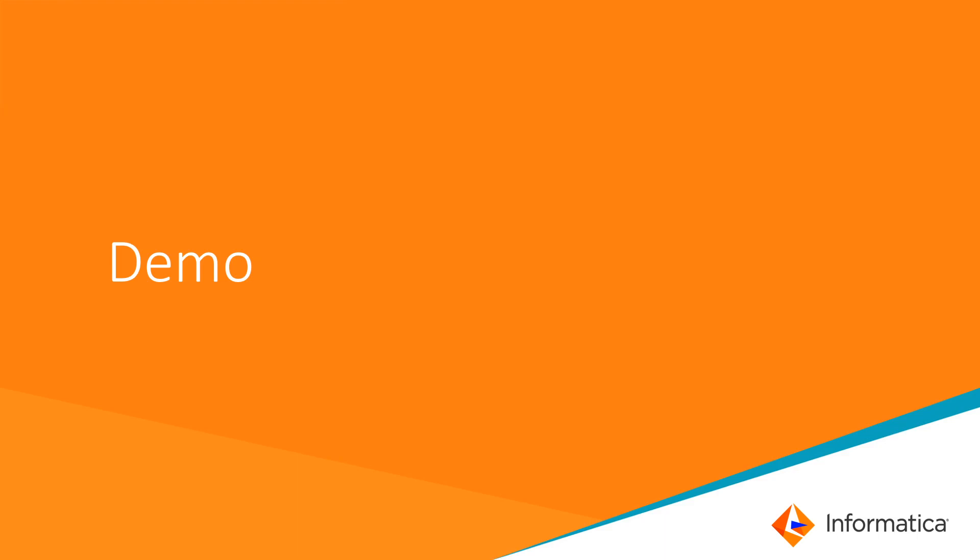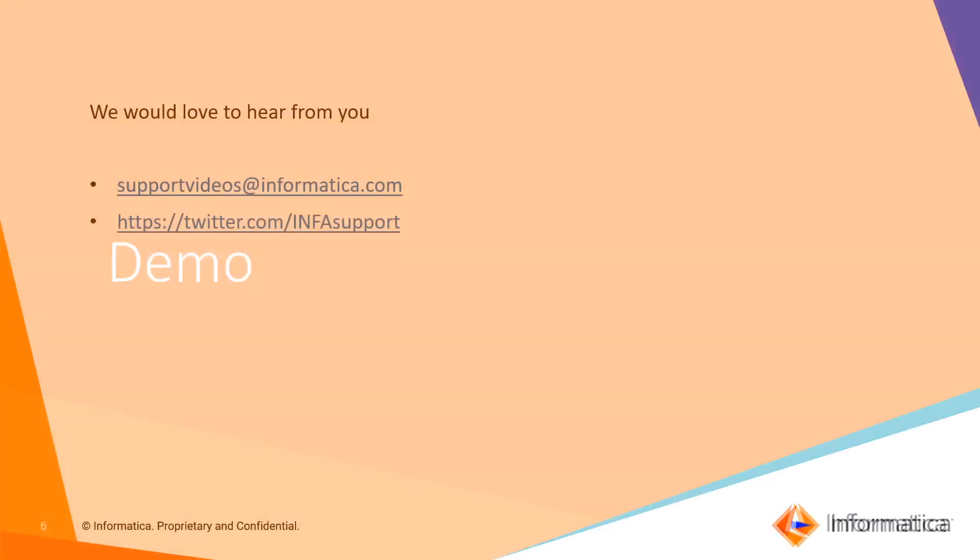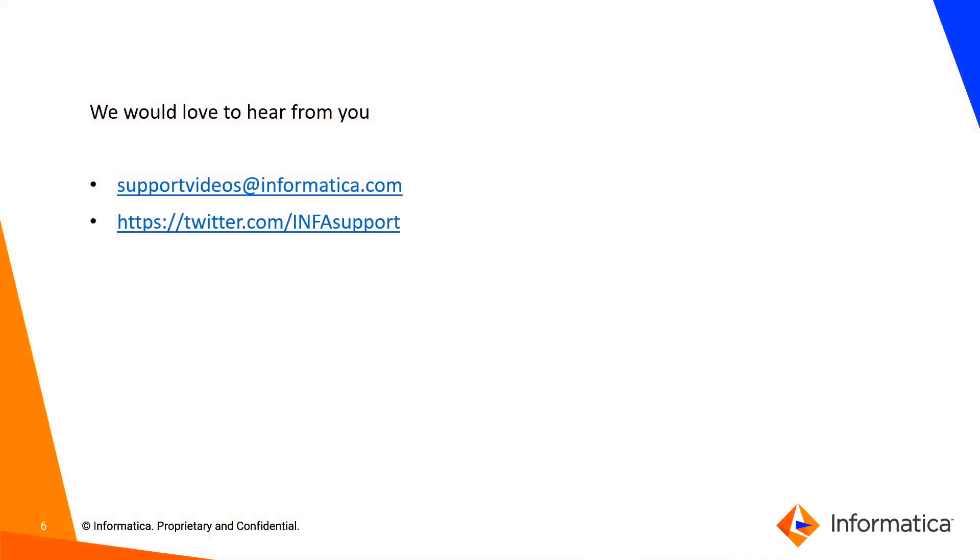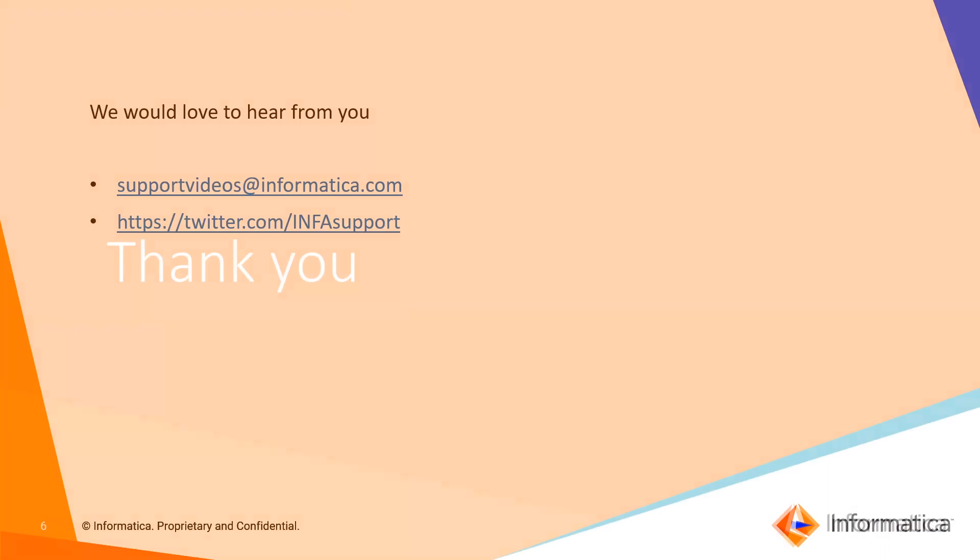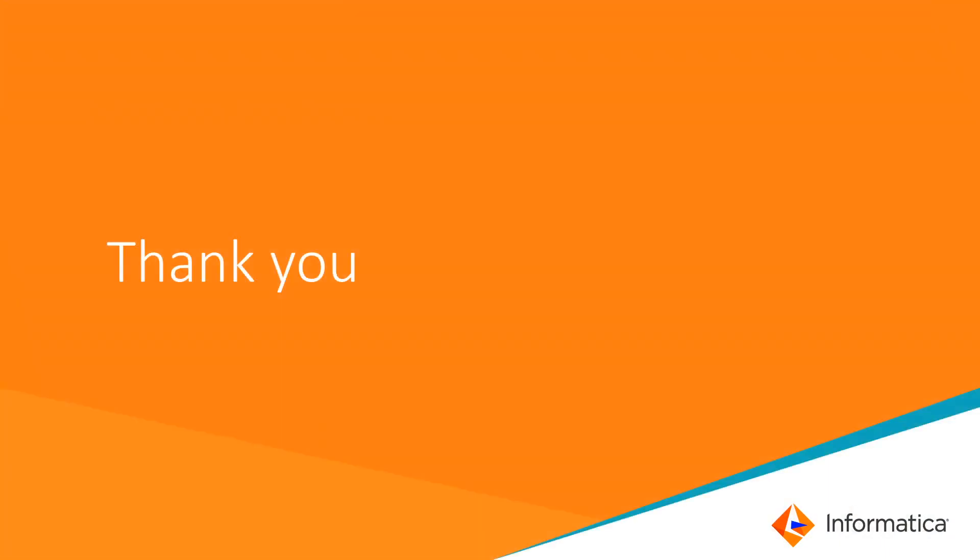This is all about data onboarding rules in Axon and in case of any further queries or any suggestions or feedback please contact us using these two links and thank you for watching the video.